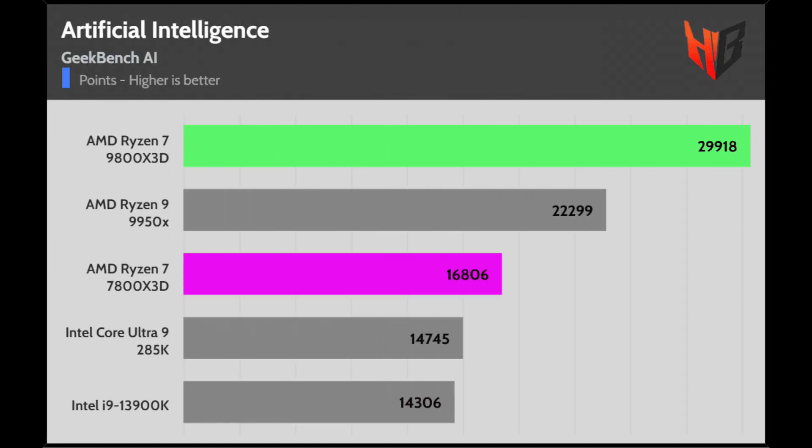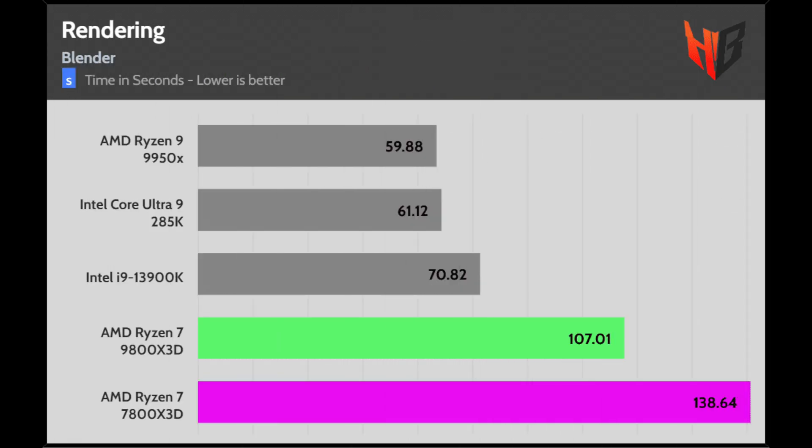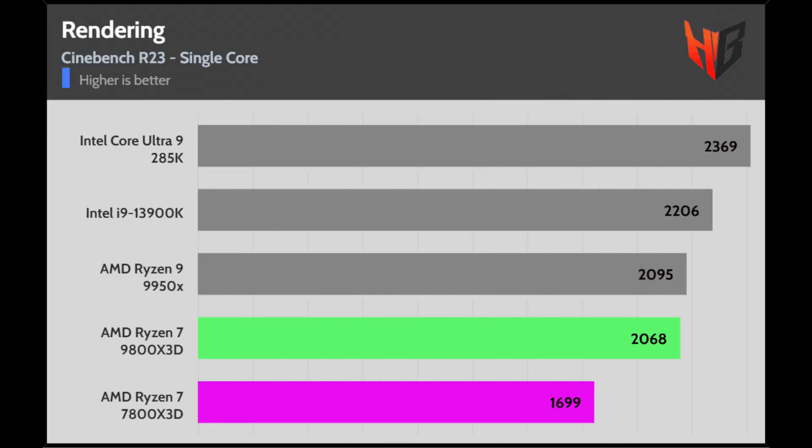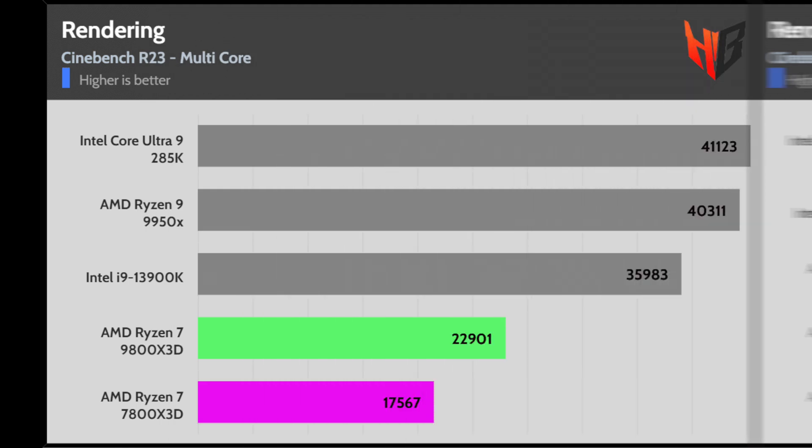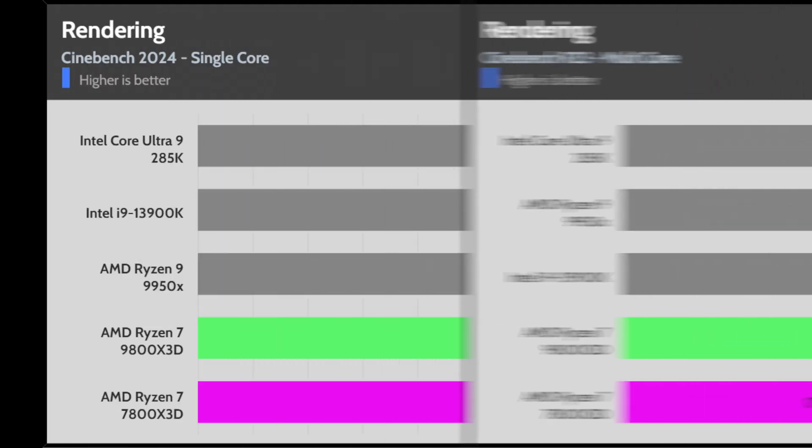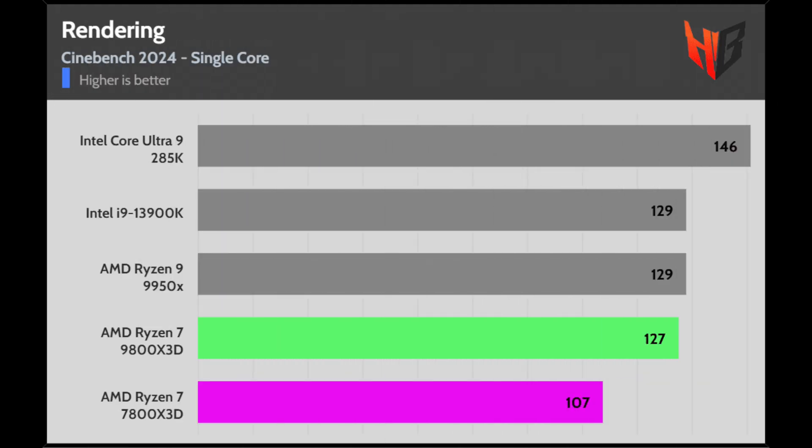Apparently the large L3 cache plays a notable role in this. The 9800X3D is not that fast compared to CPUs with more cores, but the improvement is vast compared to the 7800X3D. Given the number of cores, Cinebench performance is good with a notable lead from the 7800X3D.